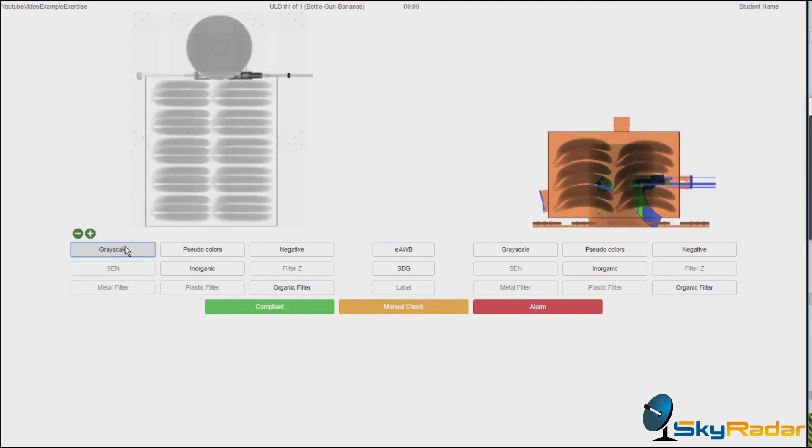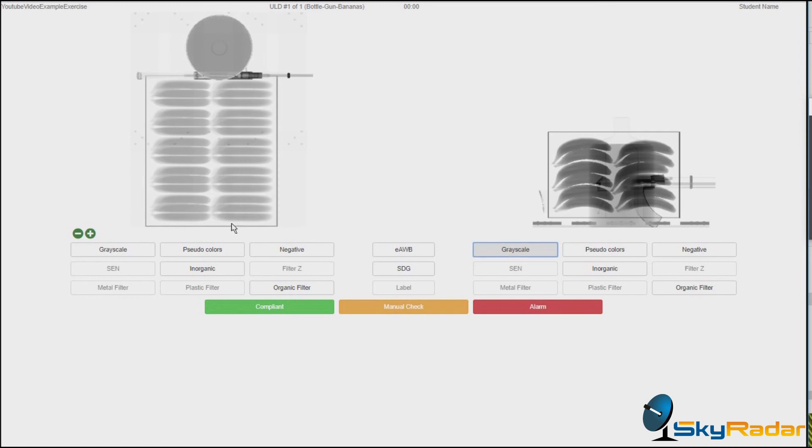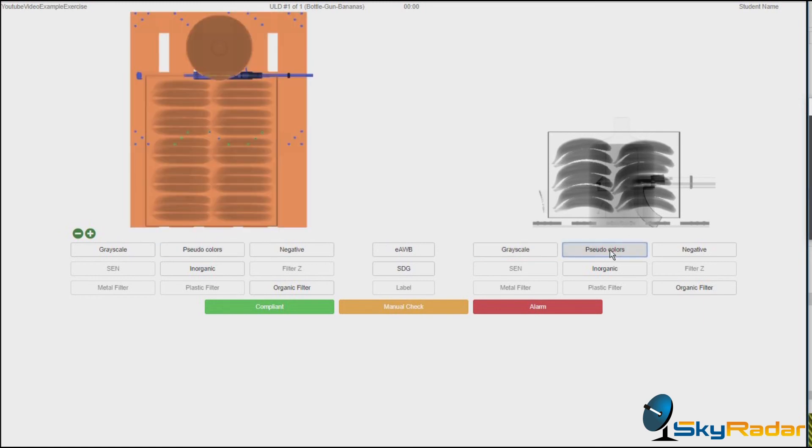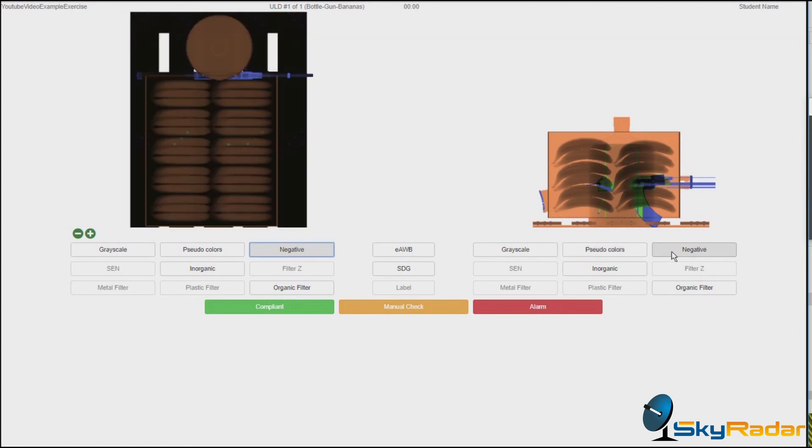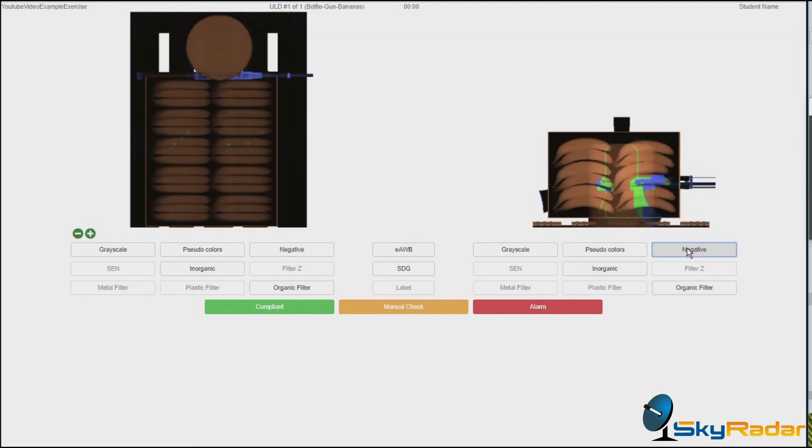Let's see the grayscale. This is a typical visualization which you have in a dual vision scanner. Of course, pseudo-colors would be the next one. The negative view.